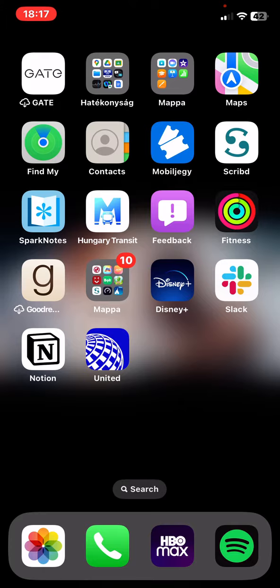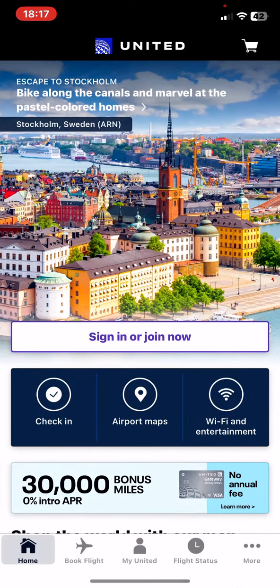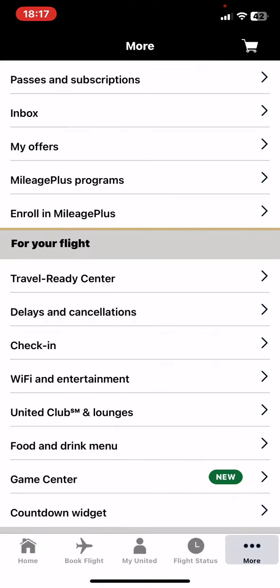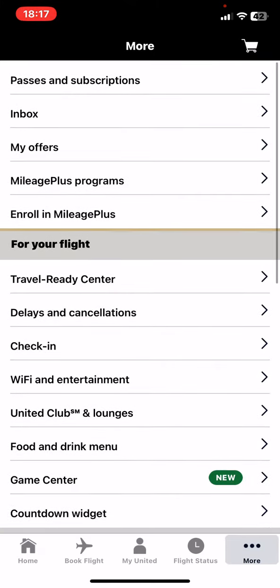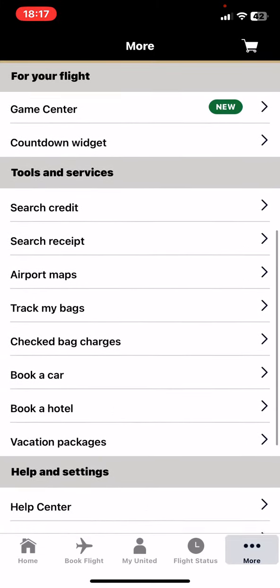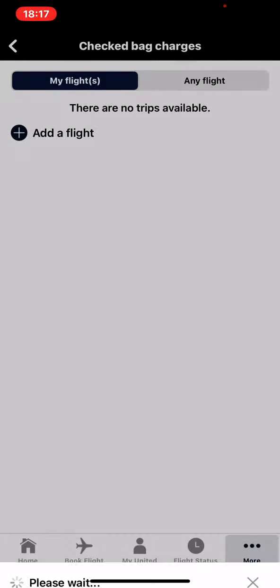First of all, open the application on your phone, and then click on the More button at the bottom of the page on the right. Then scroll down to the Tools and Services section, and click on the Checked Bag Charges button.